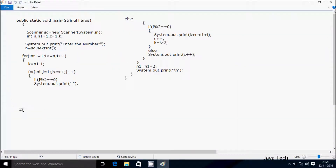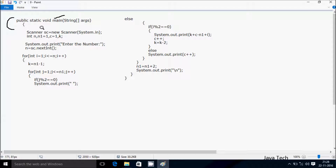Next I am going to discuss about the trace method of this program. So if you debug the code, control comes to the main method. Here I have created a Scanner class object 'sc' by using the new keyword, Scanner class, System class dot in.